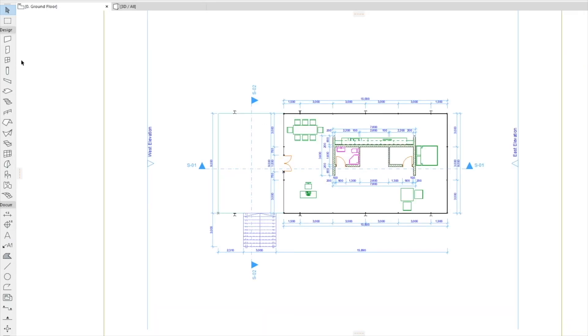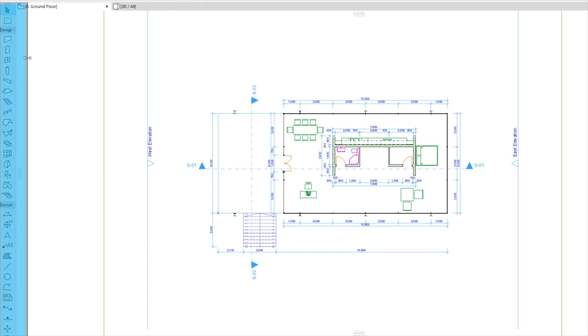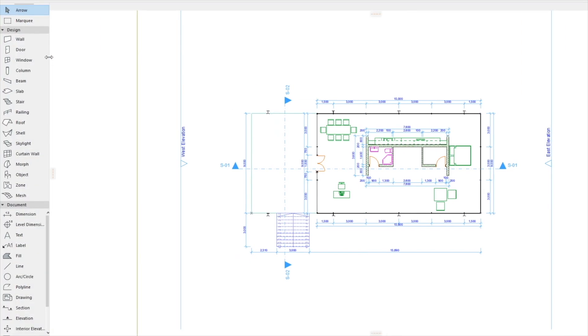To the left the Toolbox, which is divided into four parts, contains all the tools necessary to build the 3D model and to complete the documentation. Using the cursor you can stretch it to see the names of the tools.